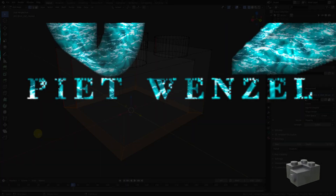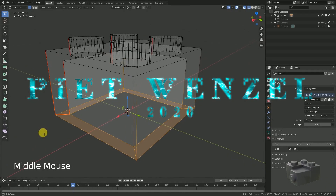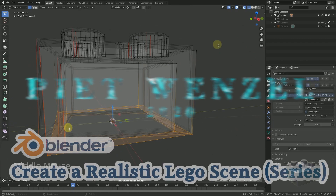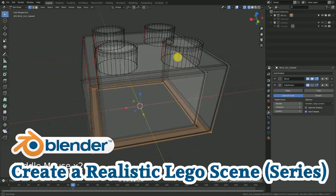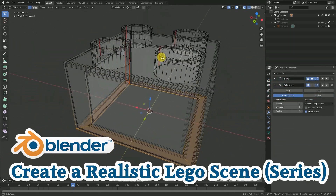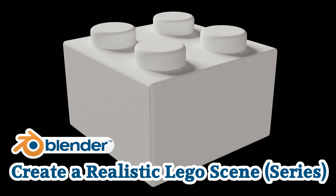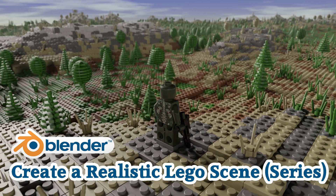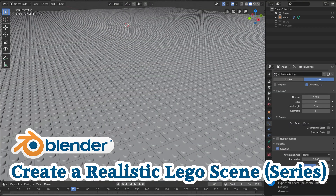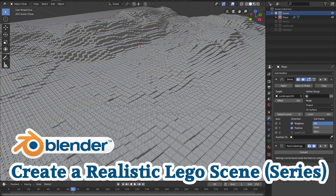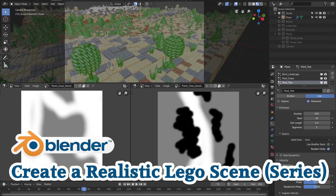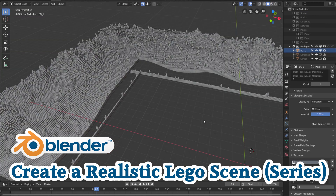Hey everybody, this is Pete Wenzel and today I'm going to introduce my new Blender tutorial series. I want to show you how to get from creating a mesh to generating cool looking camera movements in our scene. This will be totally step by step, so every end of a video will be the beginning of the next one.